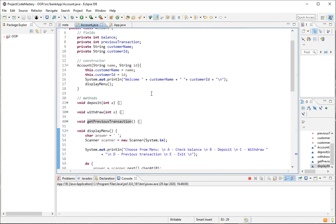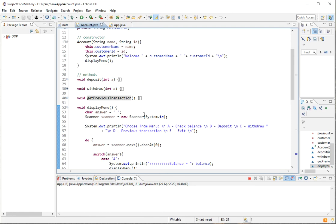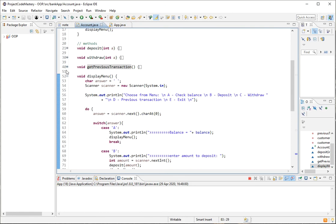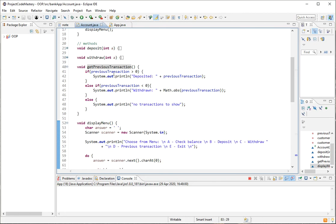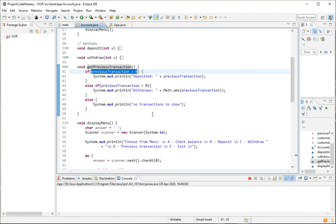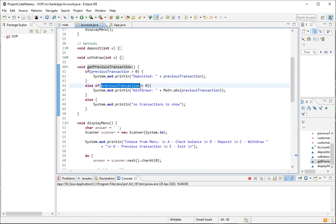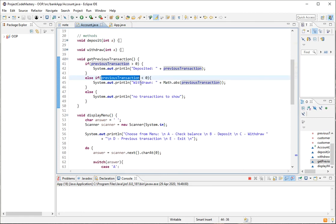The getPreviousTransaction method tells us what the user's last account activity was — whether they made a deposit or a withdrawal. If previousTransaction is greater than zero, it means a positive amount was performed on the account, which means it was a deposit. If the transaction is negative, that means it was a withdrawal activity on the account.